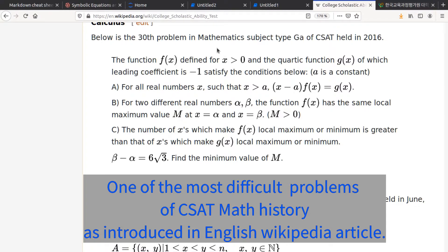The problem reads: given functions f(x) and g(x), with multiple conditions involving f(x) evaluated at various points.